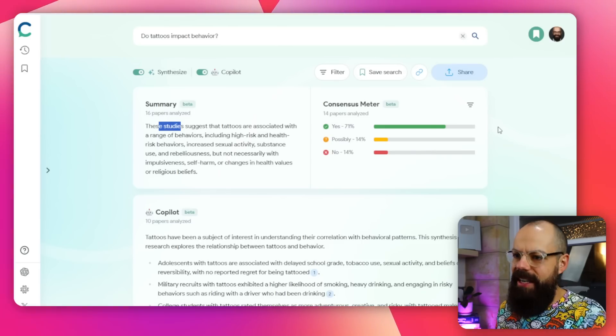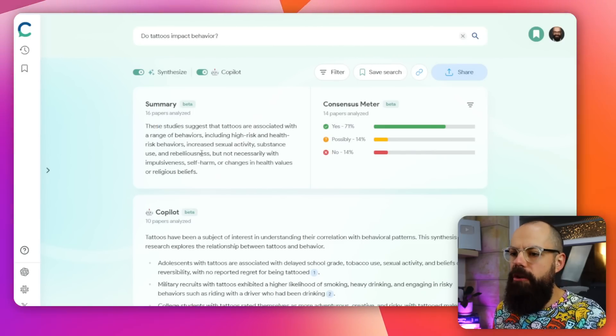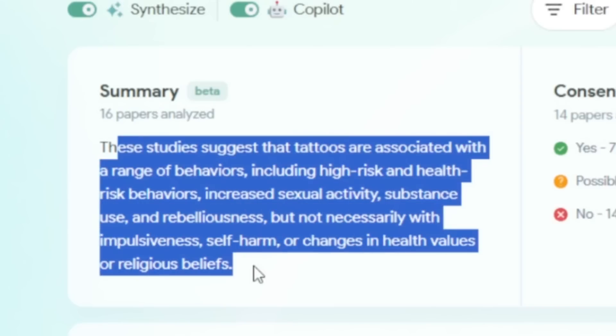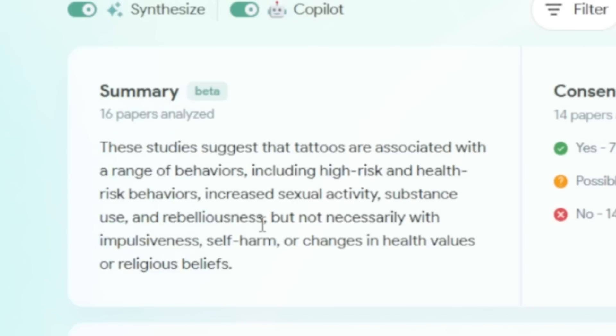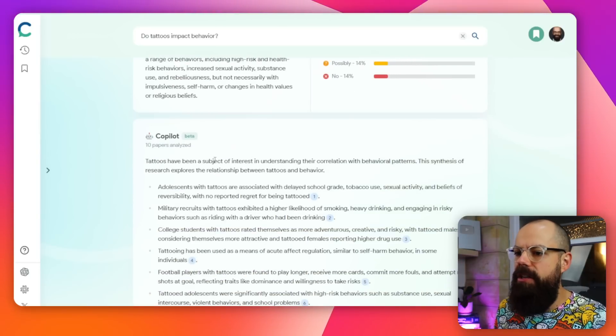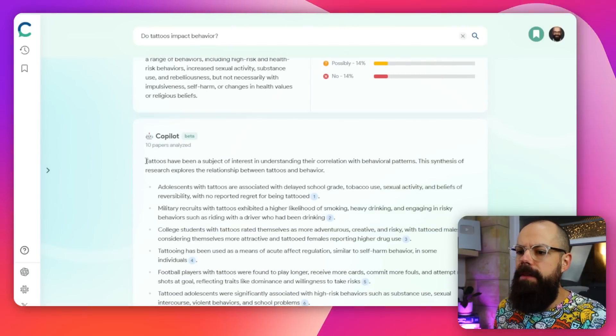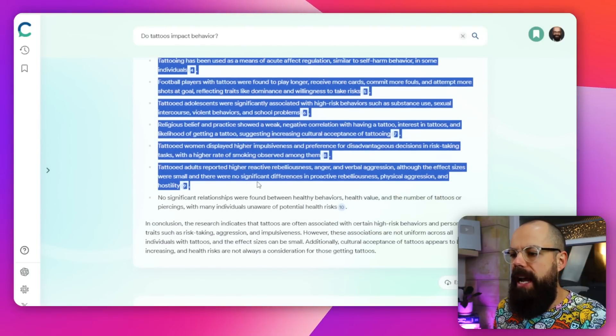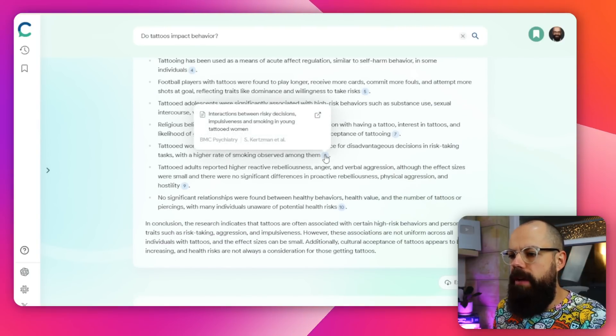As you can see, you get a summary here — just a little AI-generated summary of the general consensus of the papers at the time. You get a consensus meter, and all of this. You get a co-pilot that gives you an answer, and it's all referenced. Really great.